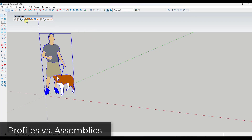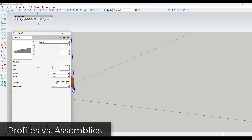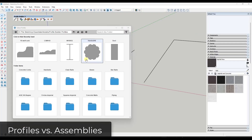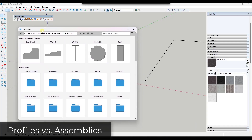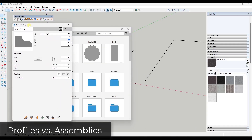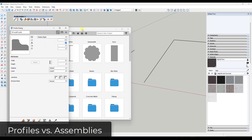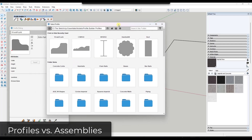When talking about this extension, I really break the functionality up into profiles and assemblies, and we'll talk about some of the top features for both. Profiles gives you the ability to draw two-dimensional profiles for use in SketchUp. Profile Builder allows you to take either a pre-created profile or one you create directly inside SketchUp and apply it along a path.